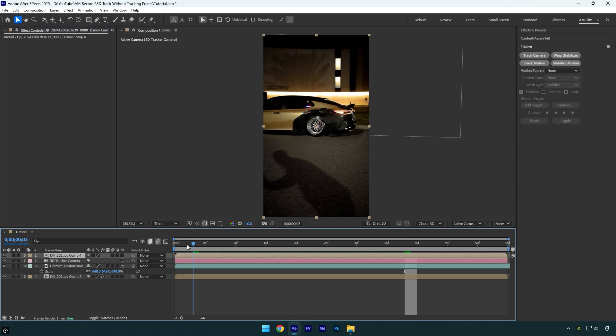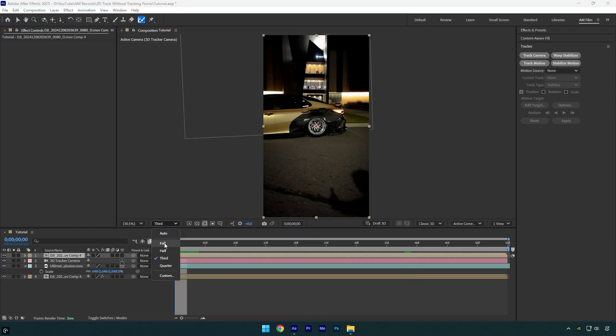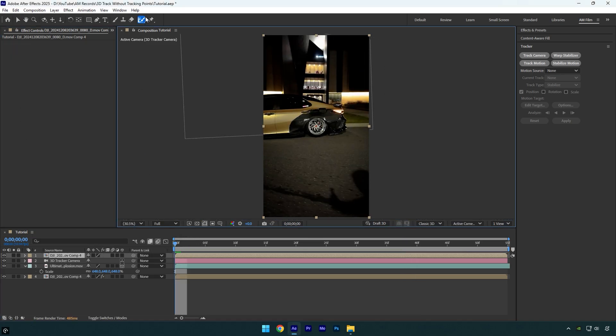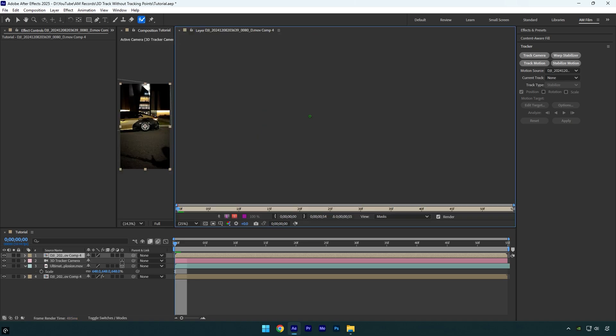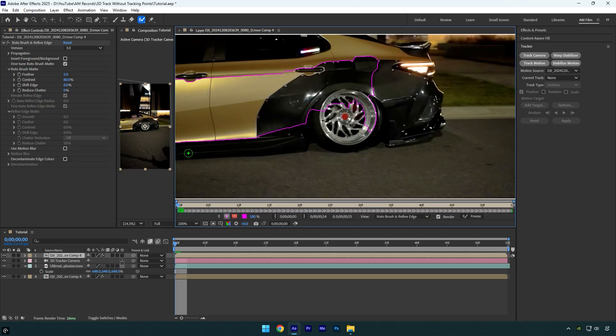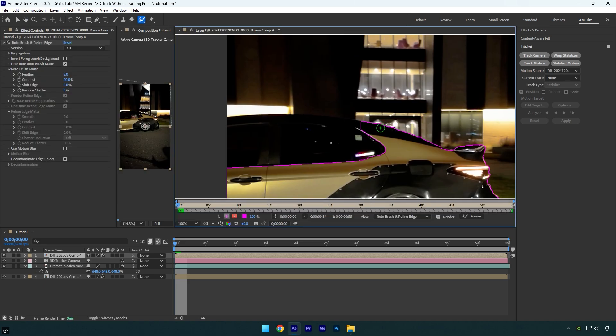Now scroll to the very beginning of the clip and then select a roto brush tool from here and then double click on the clip. Now simply rotoscope the car as smooth as possible.